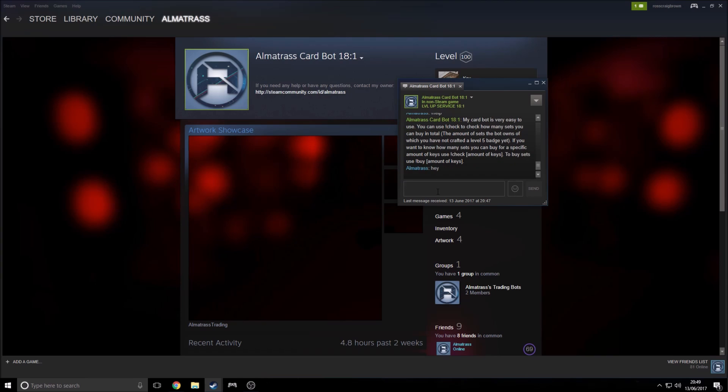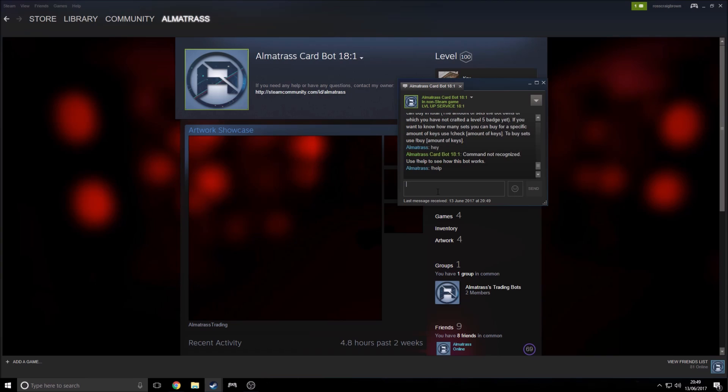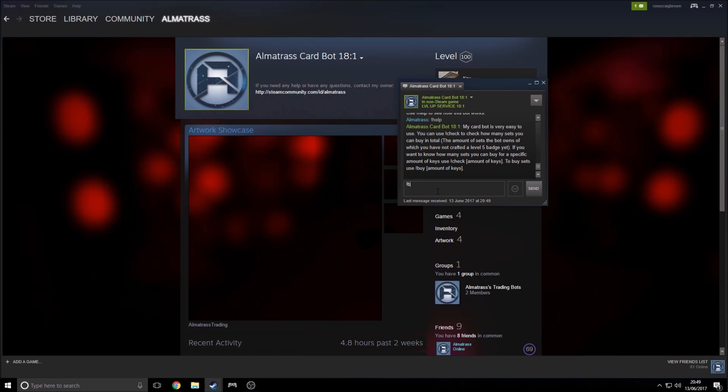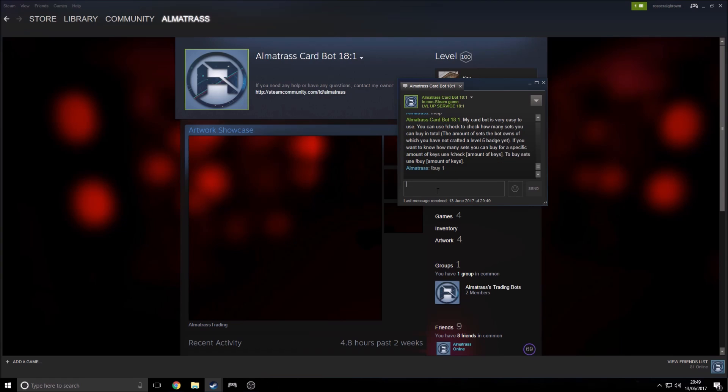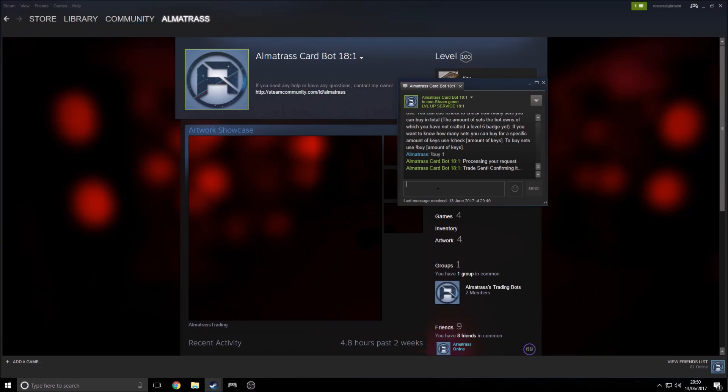If I just type in hey or something here, it says command not recognized, use help. So I will do help. And it basically just explains to the user how exactly to use this. So if I want to buy 18 sets and I have one key, I would type buy 1. And it would do that. Processing your request, trade sent, confirming it.